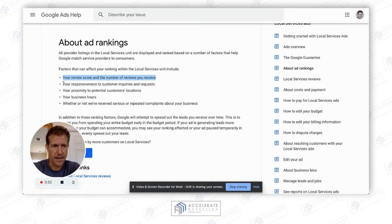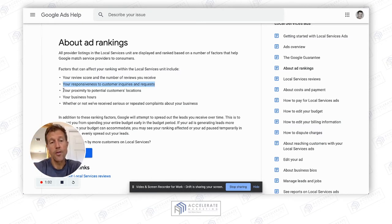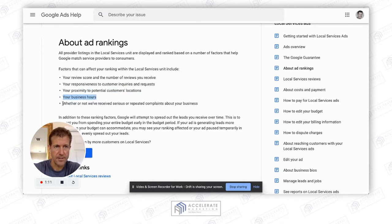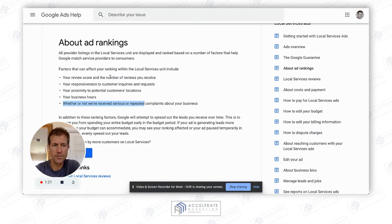Get more reviews — I'll show you how to do that in a second. Your responsiveness to customer inquiries is number two. We call it the three R's in a radius: reviews, responsiveness, and the proximity to the potential customer's location. And then your office hours and whether you've received serious or repeated complaints also matter. The three most important factors are reviews, response time, and proximity.